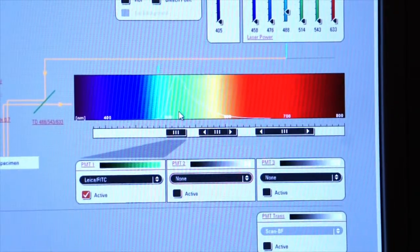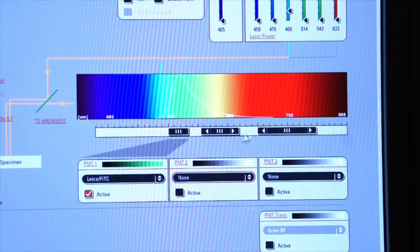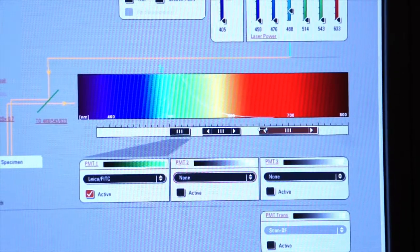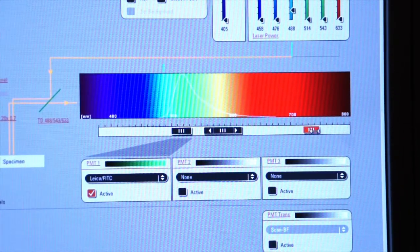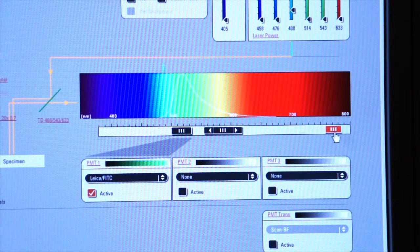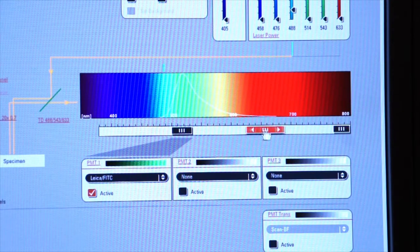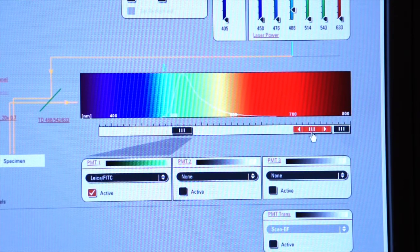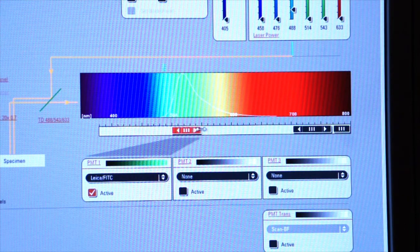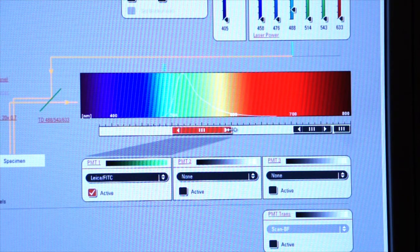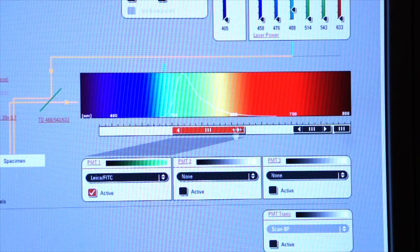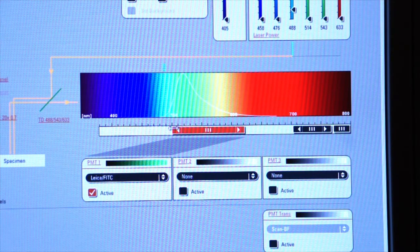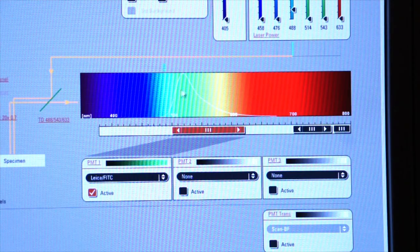And let's do one other thing. Let's close down our other slider bars and move them to the right. So we'll move these down out of the way. And let's extend the length of this PMT. And so you can see that we're now going to be collecting photons from a larger area underneath this curve.